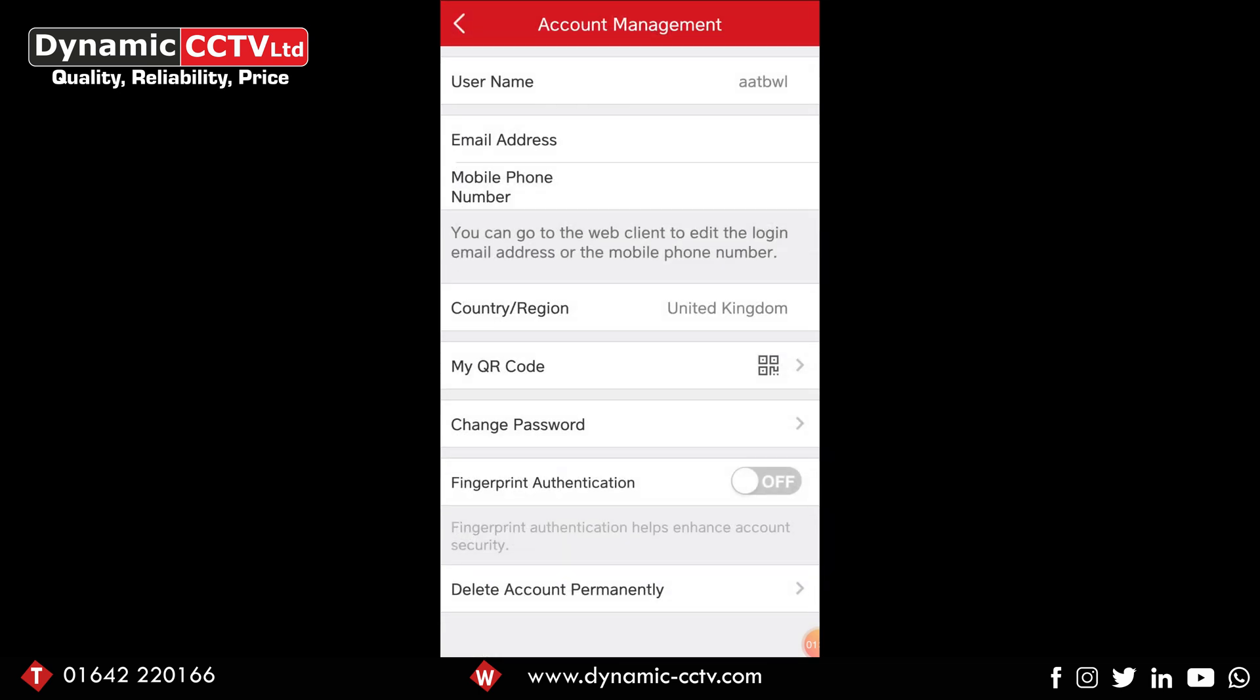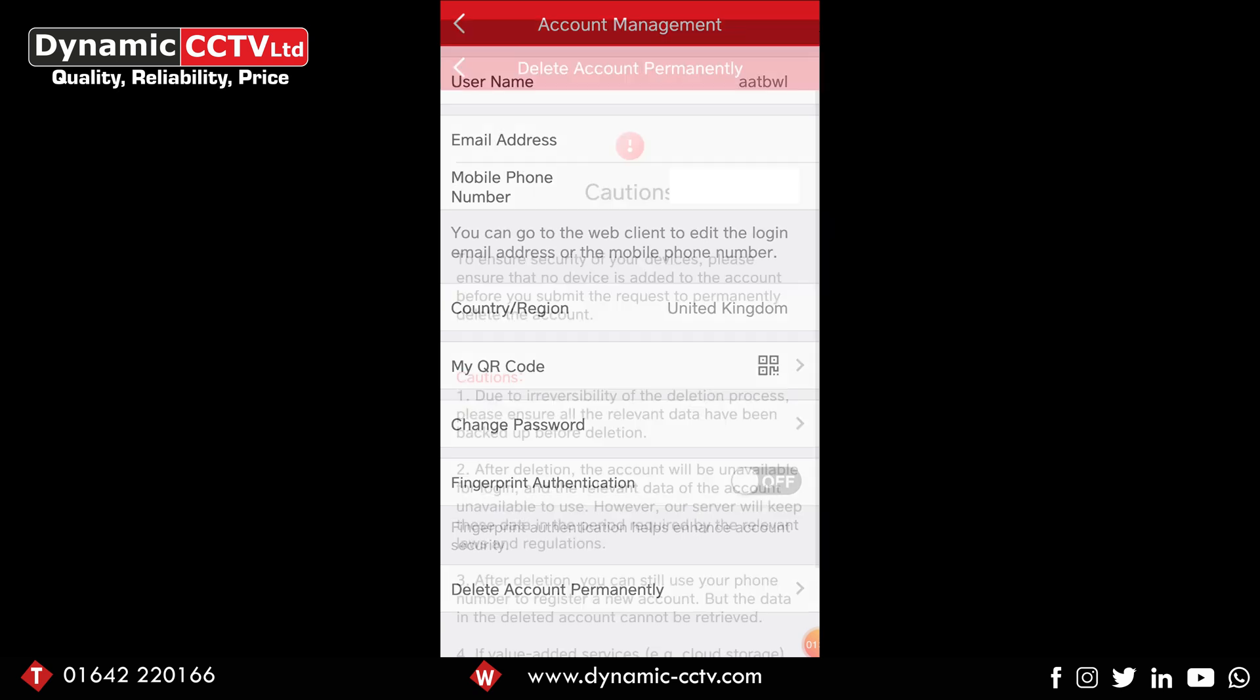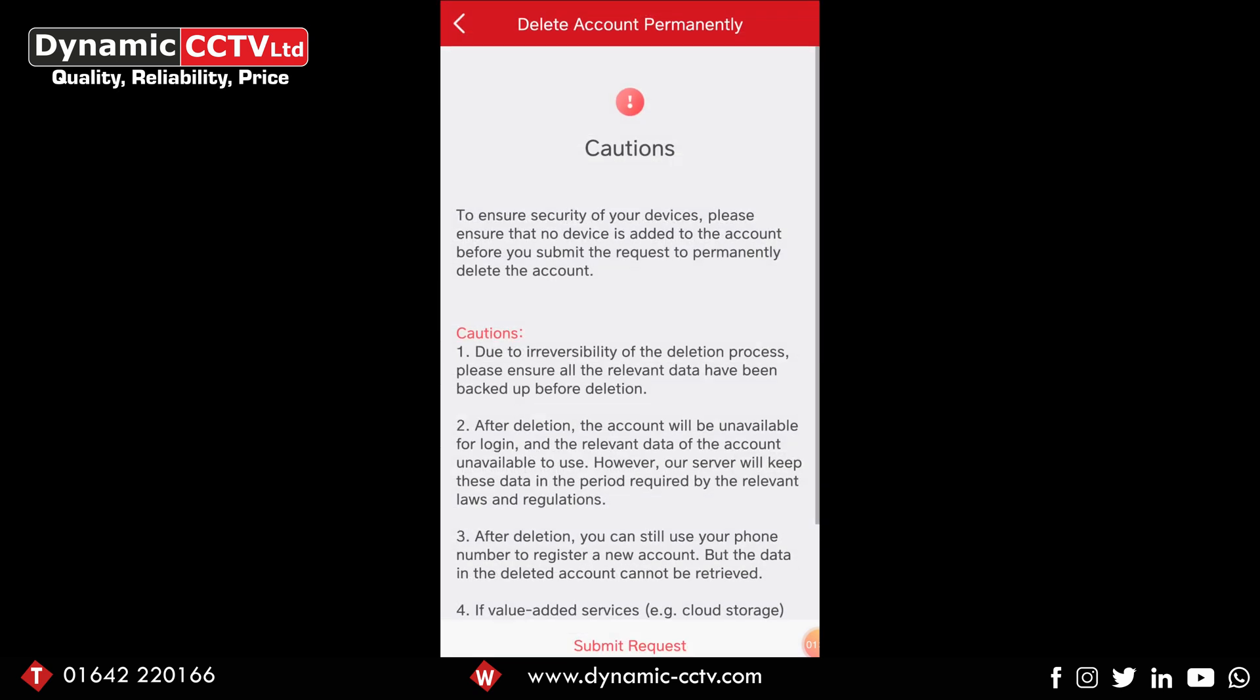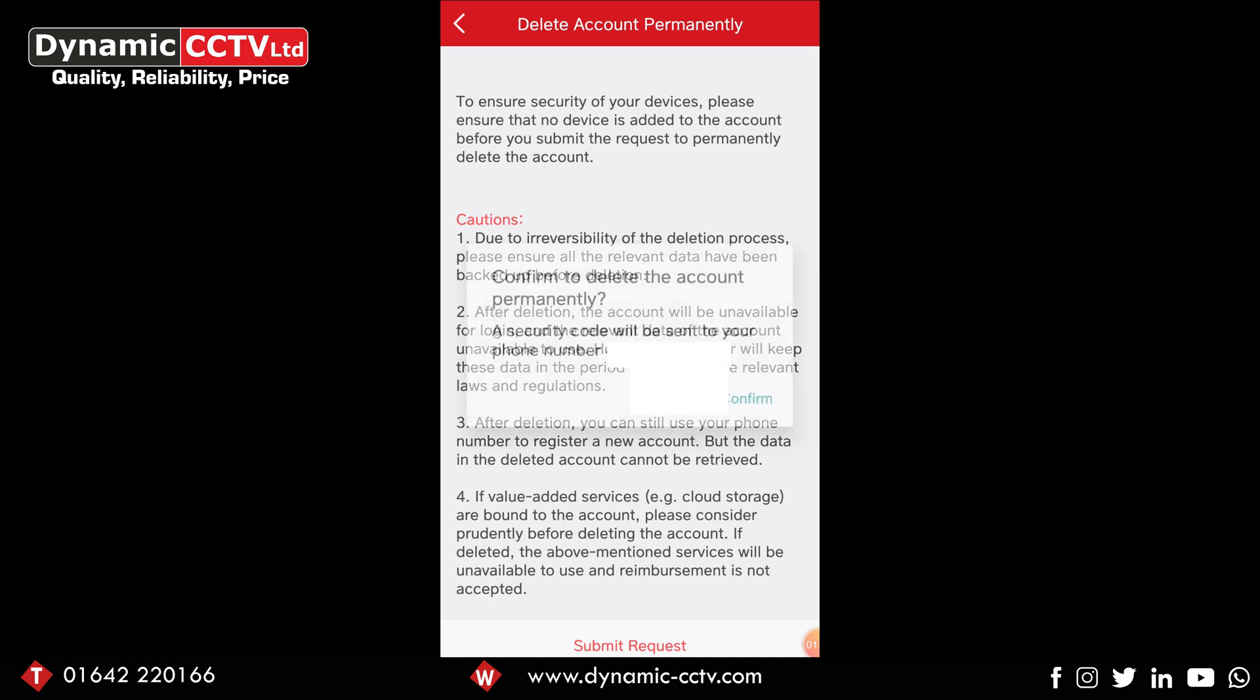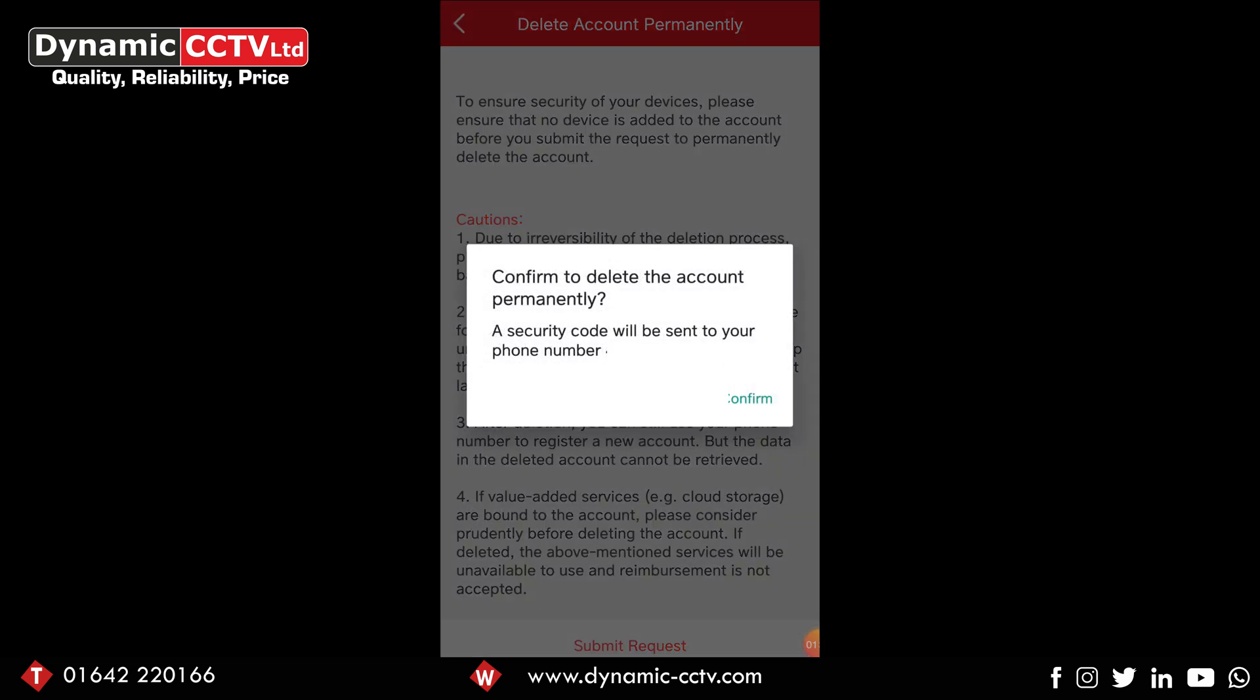If we select that, we've got different cautions saying that it's an irreversible process. Once it's deleted you can't log back into it and so on. If we select submit request at the bottom, it's going to ask us to confirm the deletion.